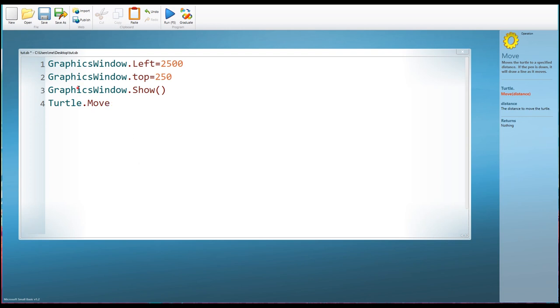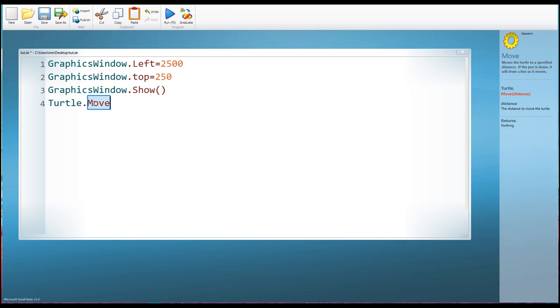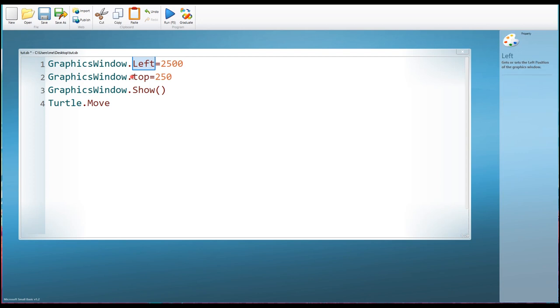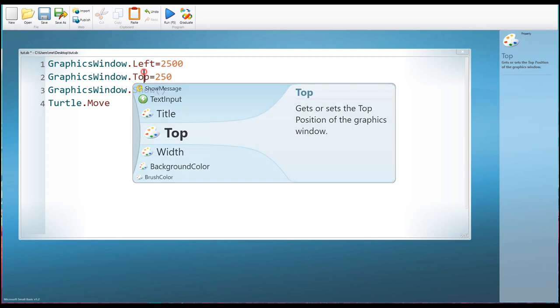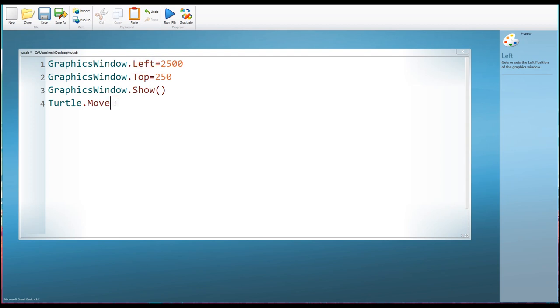So Turtle.Move. Note again how the colors of the text change. So we can see that the objects here are all in this dark teal color, and the methods here are in this dark brown color. These as well, by the way, these are not actions. As you can see, Left isn't an action. If anything, it's an adjective or something that describes where something is, a preposition perhaps. So those are what we call properties.